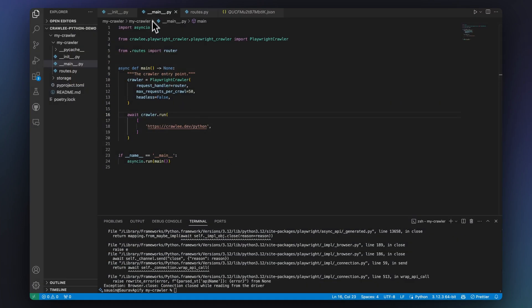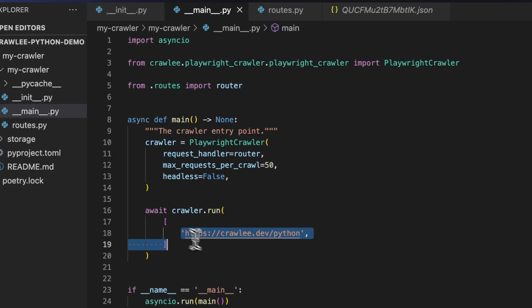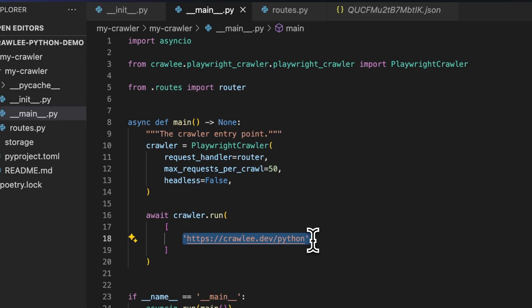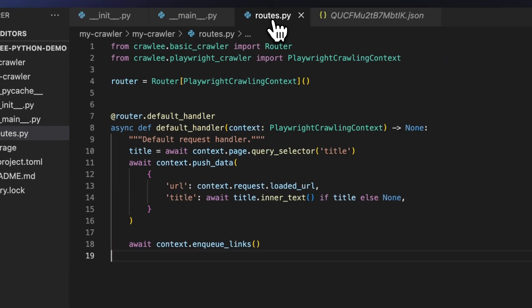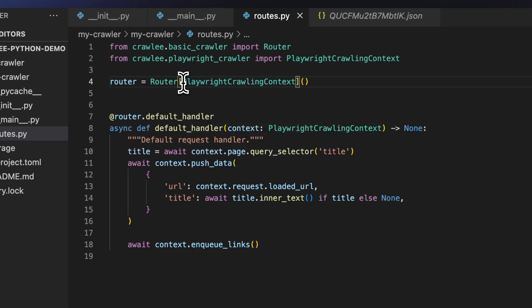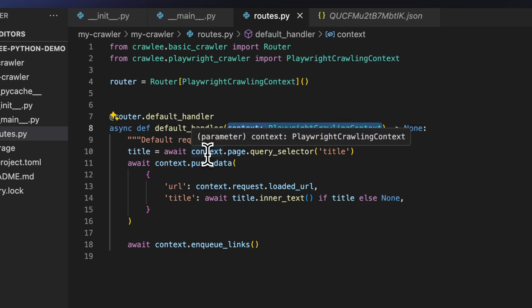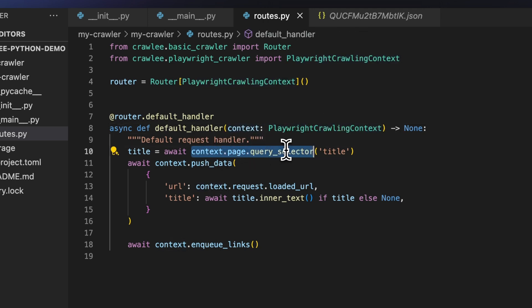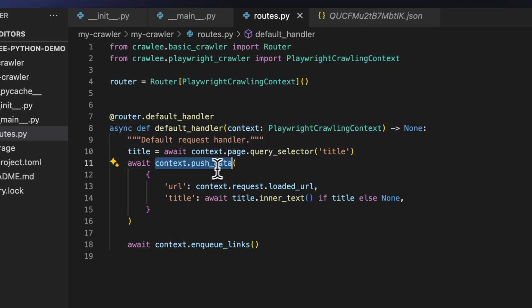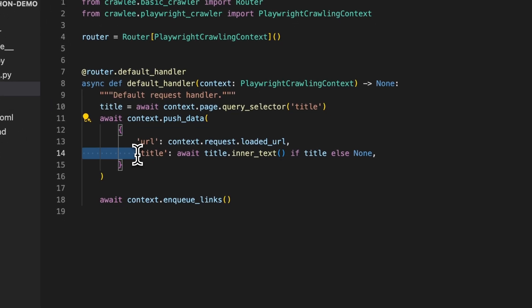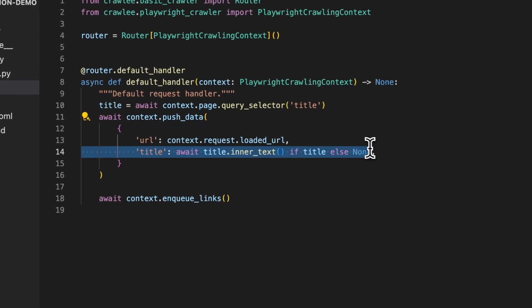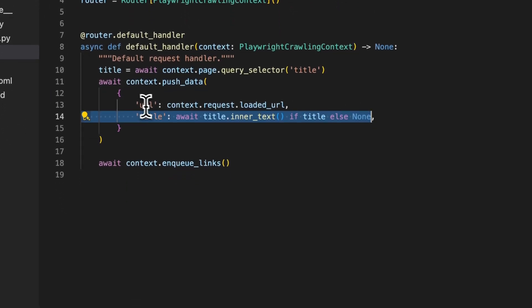Instead of importing a new class and manually creating an instance of the dataset, you can use the context helper push data class. First we'll scrape the title with Playwright and then save it to the default dataset by calling the context push data function and passing a dictionary with the title. And that's it.